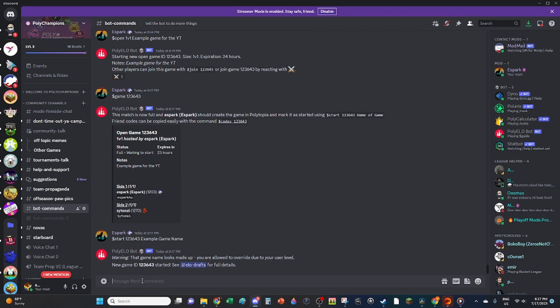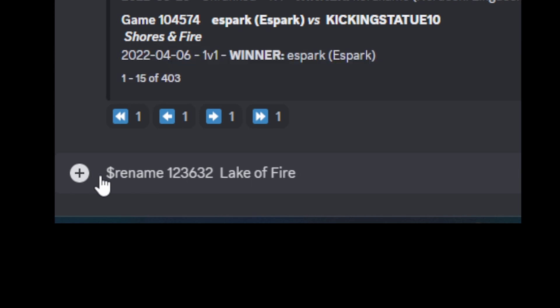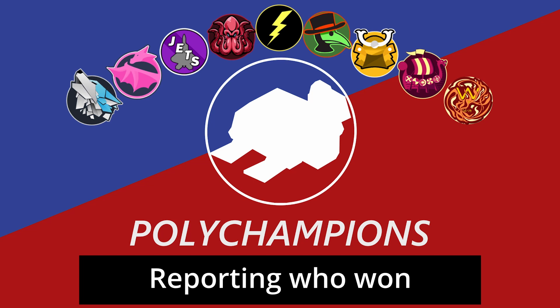Also, only the host can rename the game if there is a restart. For a restart, the host should type $rename, then the game ID, followed by the updated game name from the app.